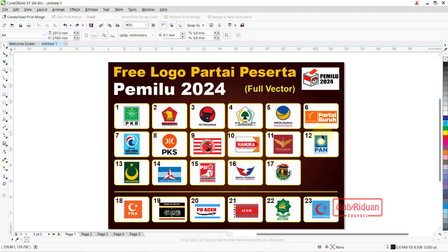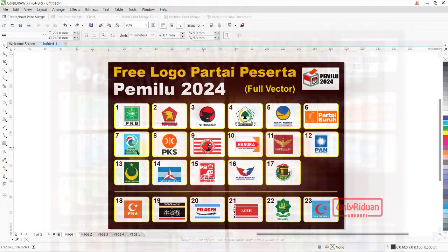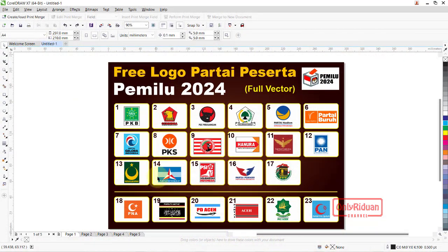Ini daftar urutannya untuk pemilu 2024: 1 PKB, 2 Gerindra, 3 PDI Perjuangan, 4 Golkar, 5 Partai Nasdem, 6 Partai Buruh, 7 Gelora, 8 PKS, 9 PKN, 10 Hanura, 11 Partai Garuda, 12 PAN, 13 PBB atau Partai Bulan Bintang, 14 Partai Demokrat, 15 PSI atau Partai Solidaritas Indonesia, 16 Partai Perindo, dan 17 Partai P3. Ini partai nasional peserta pemilu 2024.